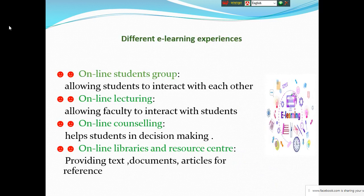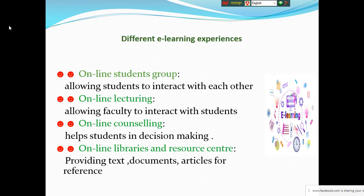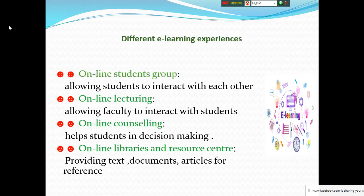Different e-learning experiences - how you can experience various forms of electronic learning. It may be online student groups. I advised you to chat with your friends in English, and also to share your documents with your friends, teachers, or near and dear ones.